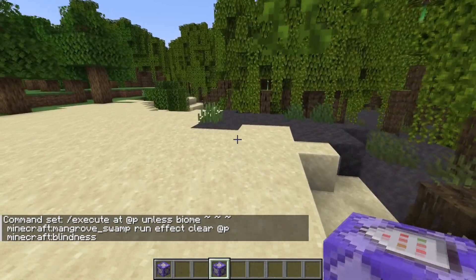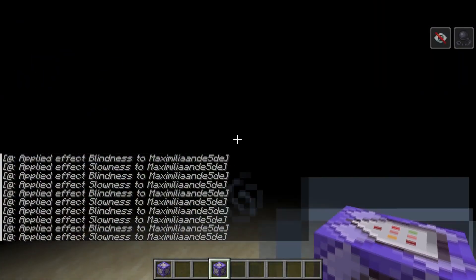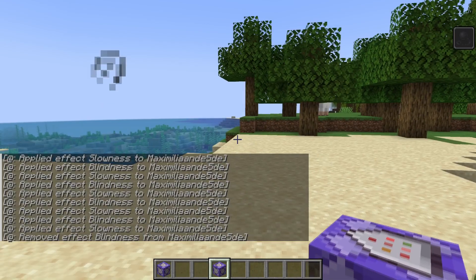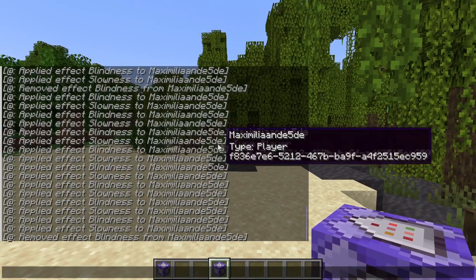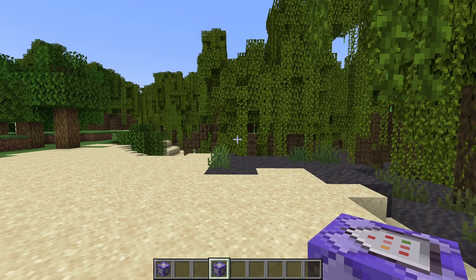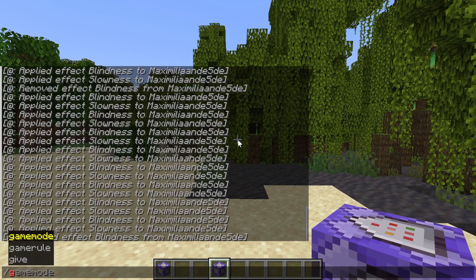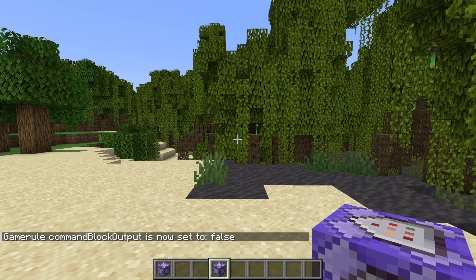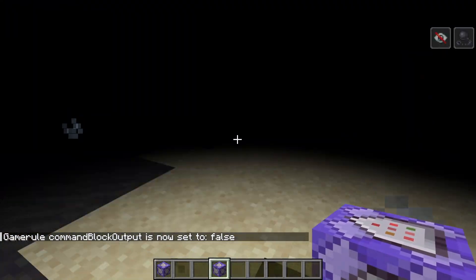Now if we enter the mangrove swamp and leave again we immediately get rid of the blindness, which is maybe a nicer effect. You'll also notice a whole lot of messages spamming the chat. If you don't want those, all you need to do is use the gamerule command 'commandBlockOutput' and set it to false. Now if we enter this biome we don't get any of that spamming in the chat.